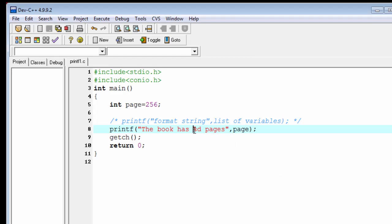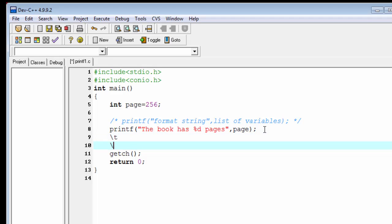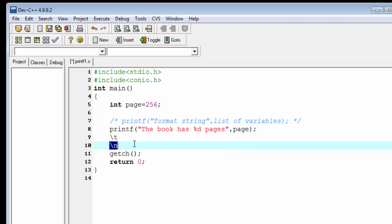Next thing is that the format string can contain some escape sequence also. An escape sequence is used to escape the meaning of some characters. An escape sequence begins with a backslash. The most important escape sequences are slash t and slash n. Slash t means a tab and slash n indicates new line.